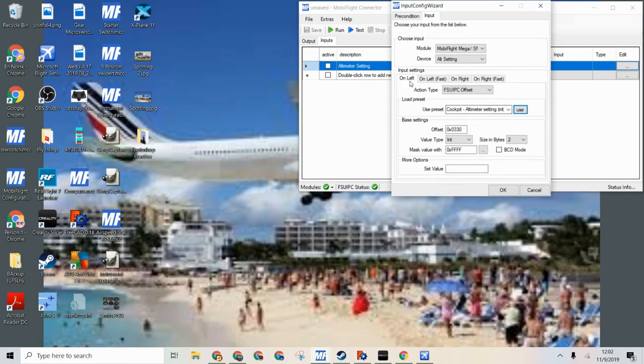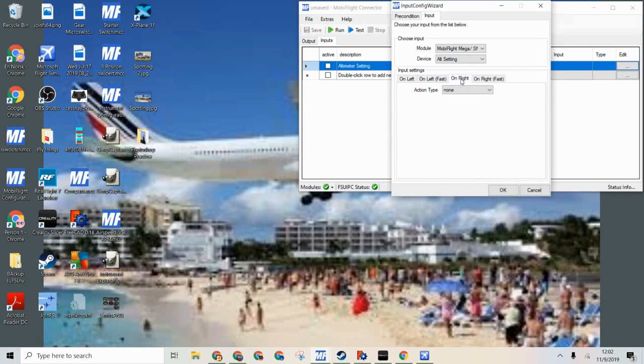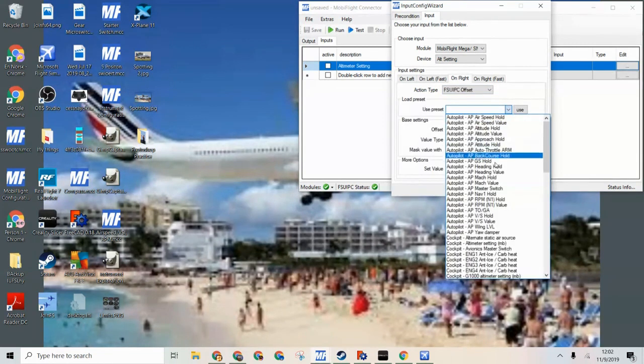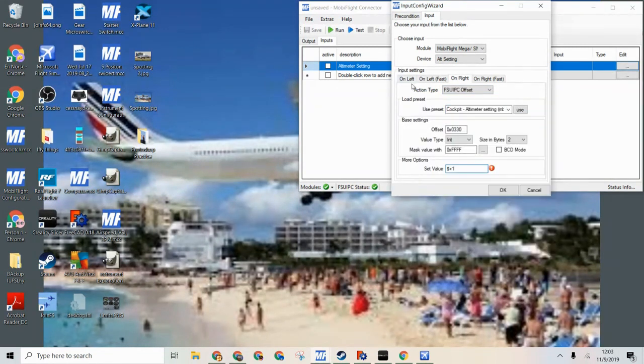This is on left. And then on right we can do the same thing.